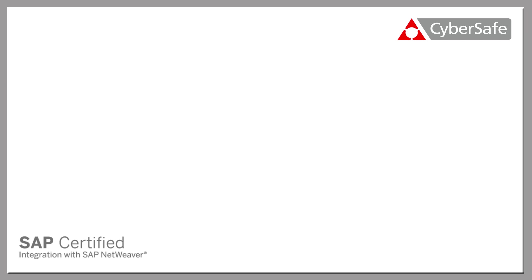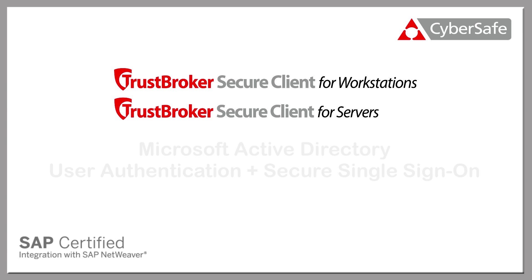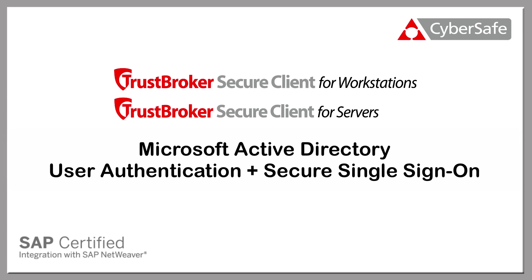In this short video, I'm going to demonstrate how the Trust Broker Secure Client product is used for Microsoft Active Directory domain authentication and secure single sign-on for the SAP ERP application.